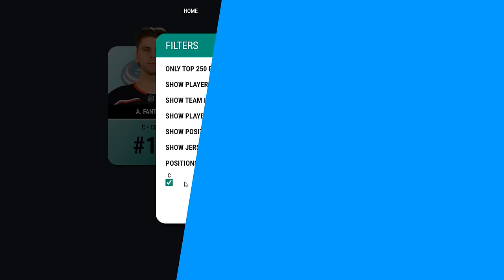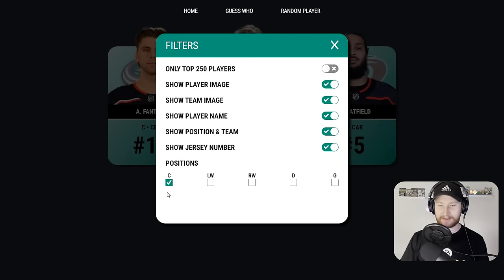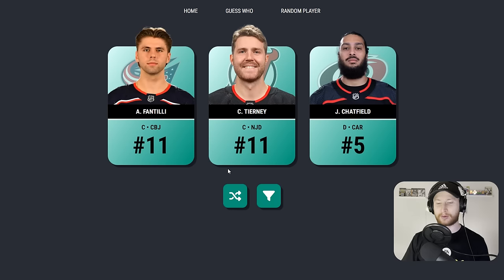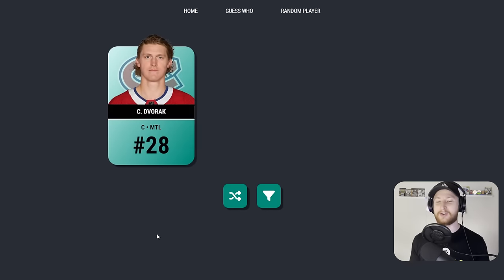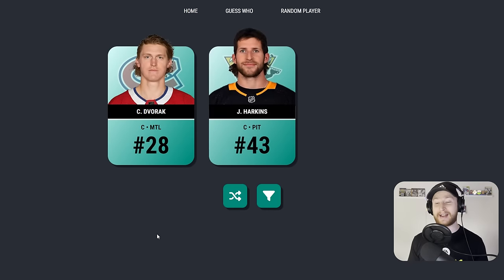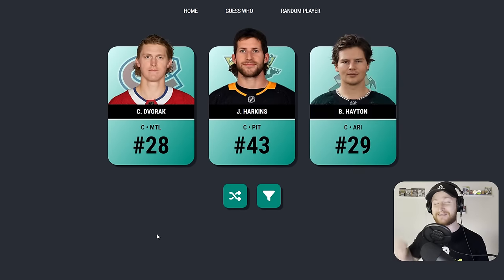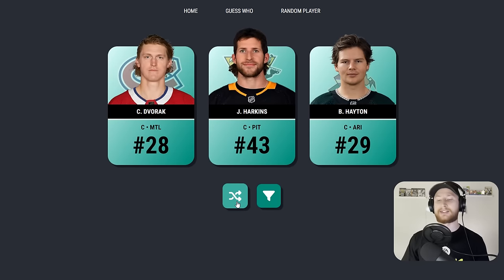Let's start out by drafting our centers. We have the filter on. Let's randomize and see who we get. Dvorak, Harkins, and Barrett Hayton. I think I gotta go with Barrett.